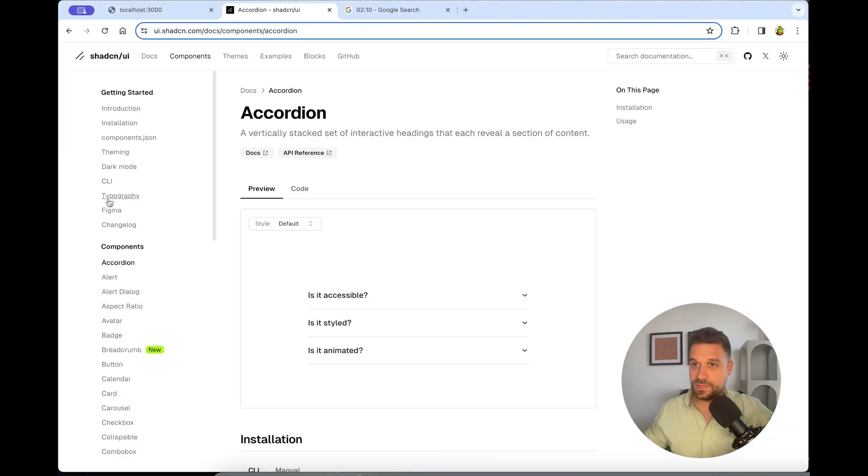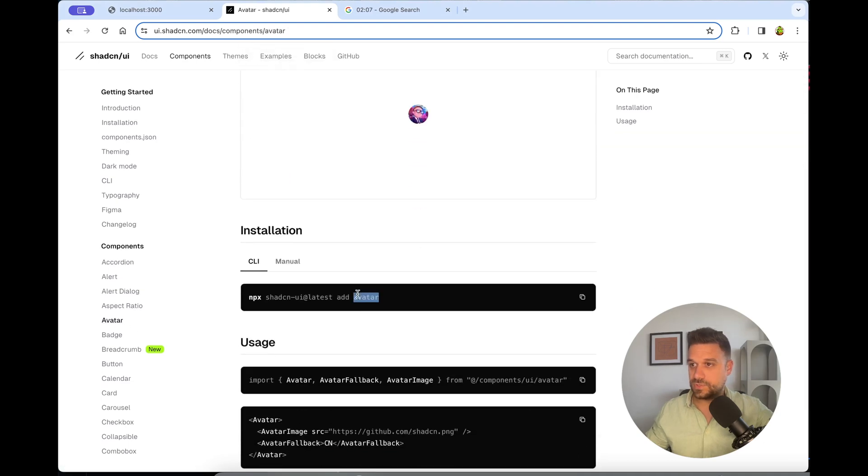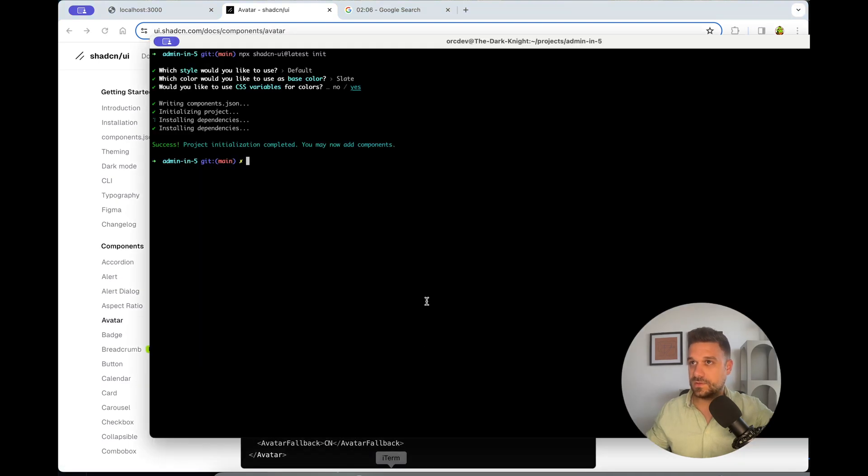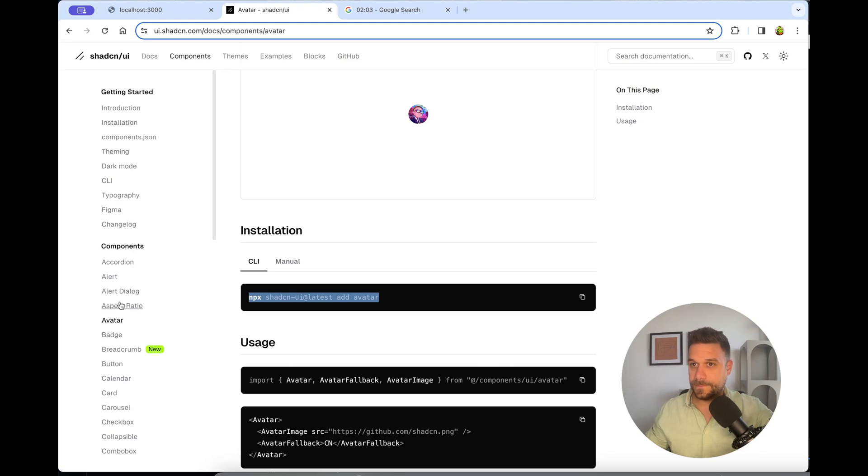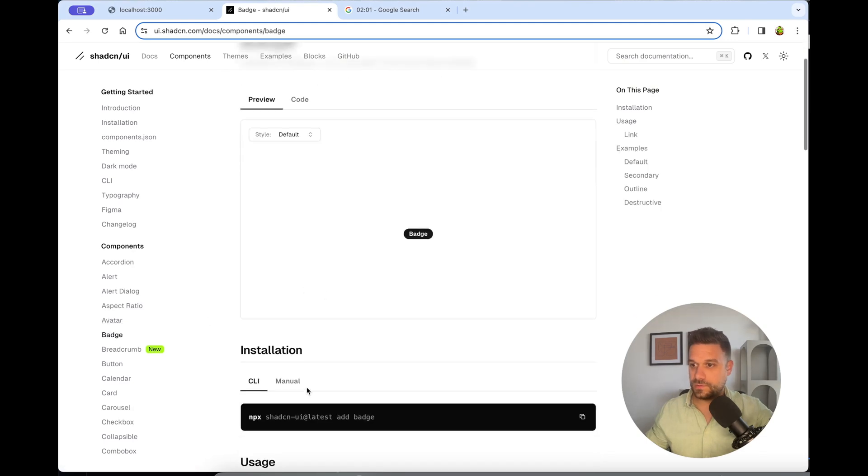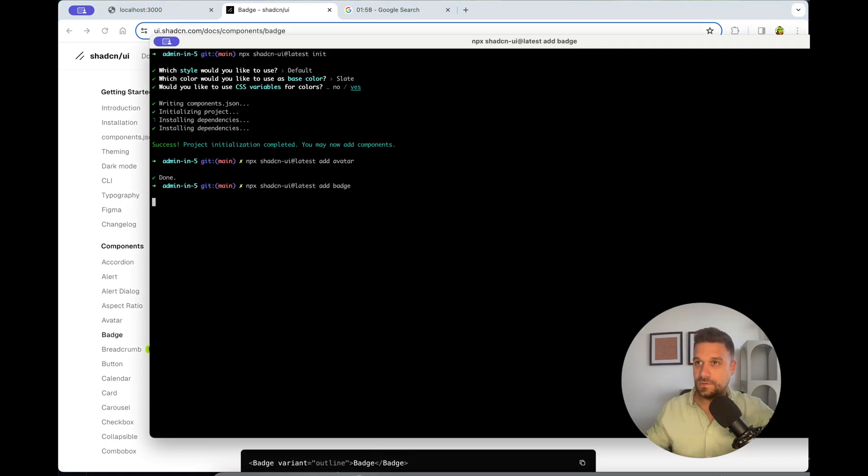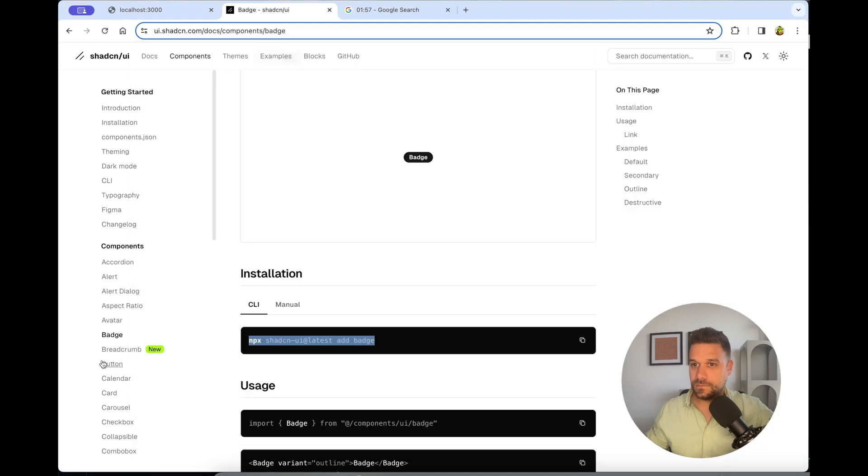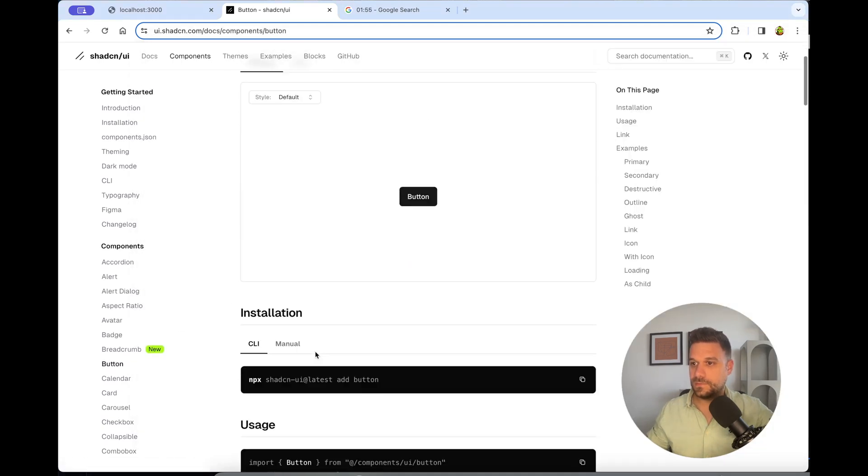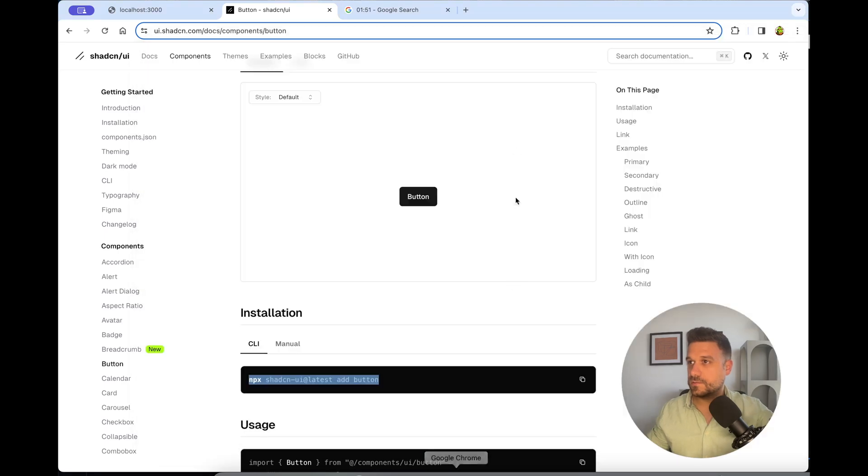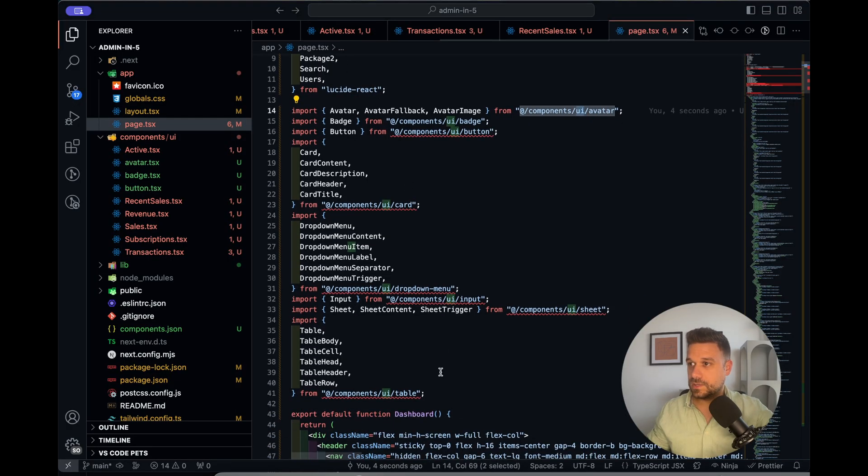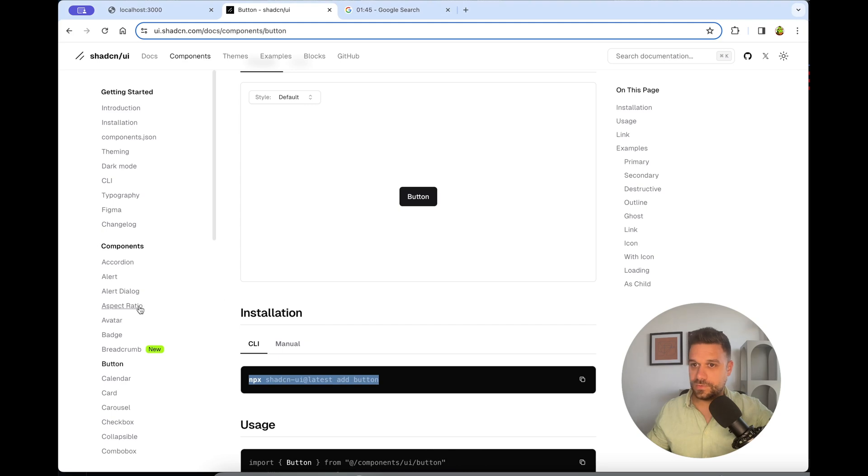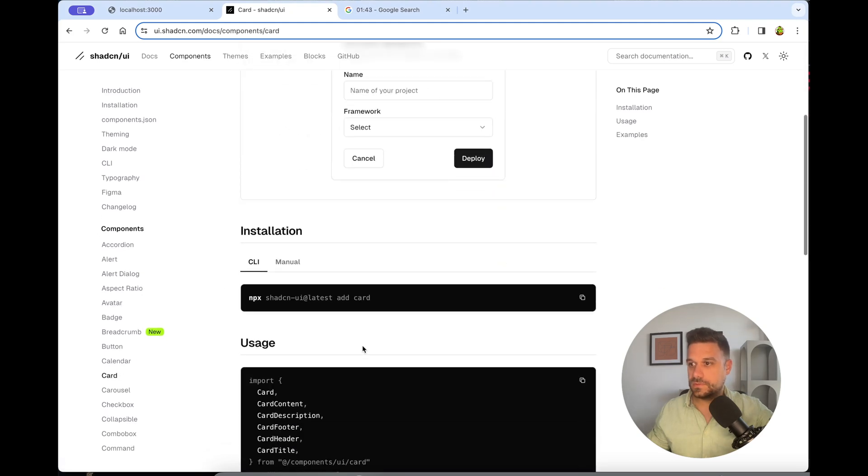First component we need: Avatar, Badge, Button. I'm just going to hit everything. Badge. Button. Let's see. What else do we need here? We need card, dropdown menu, input. Card.